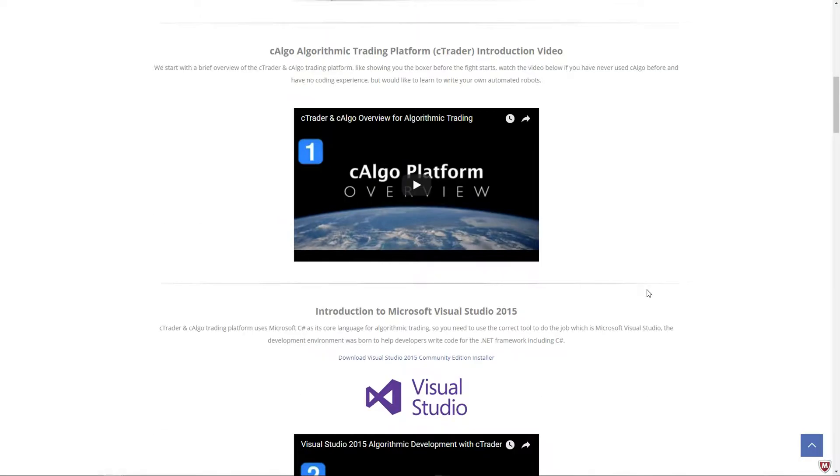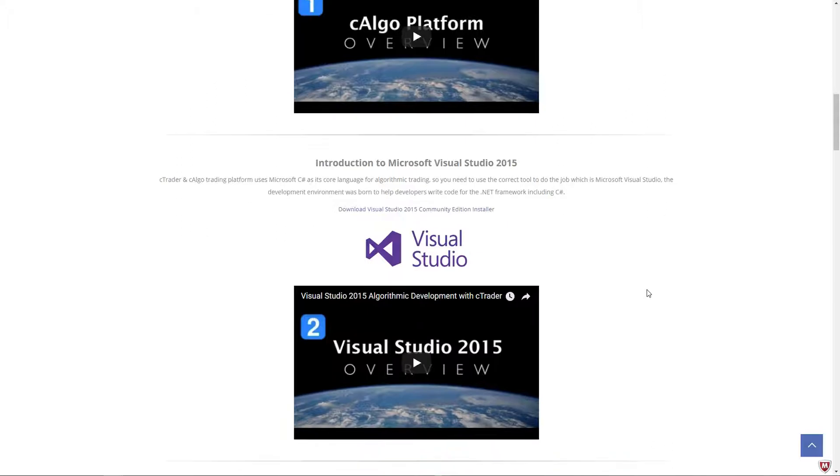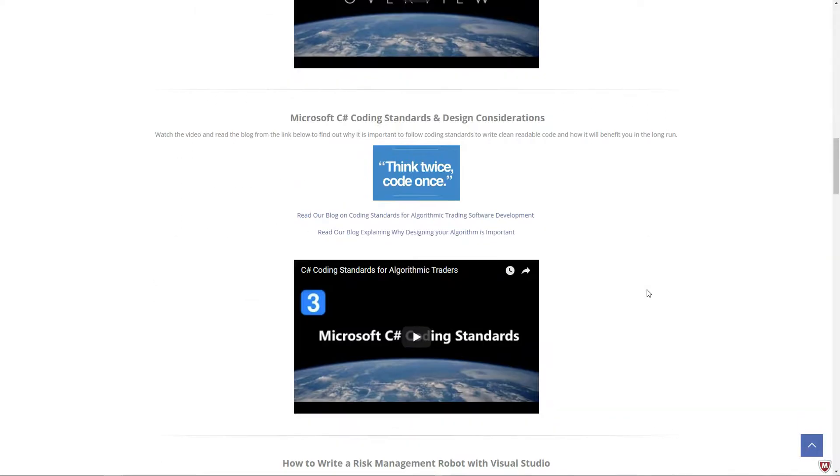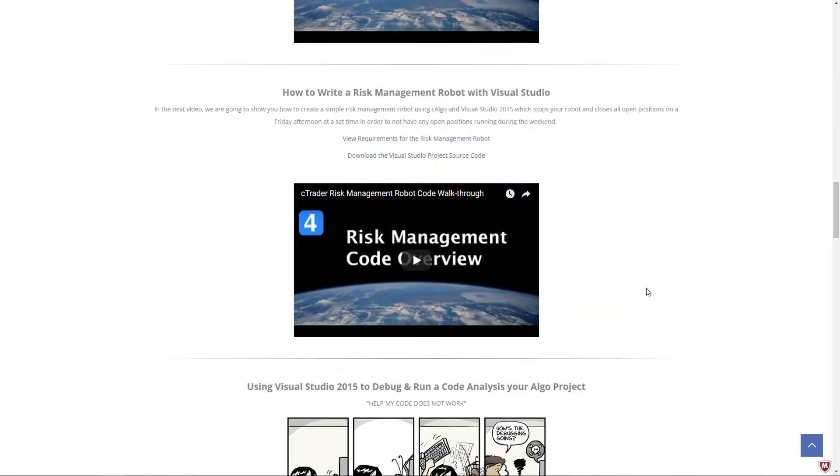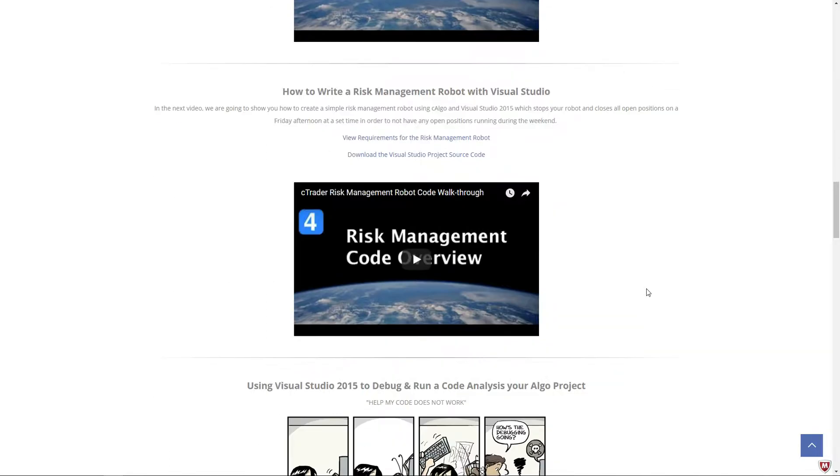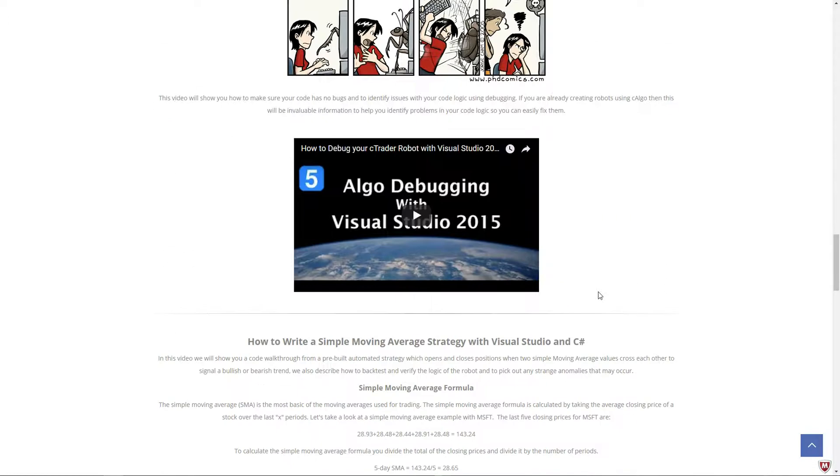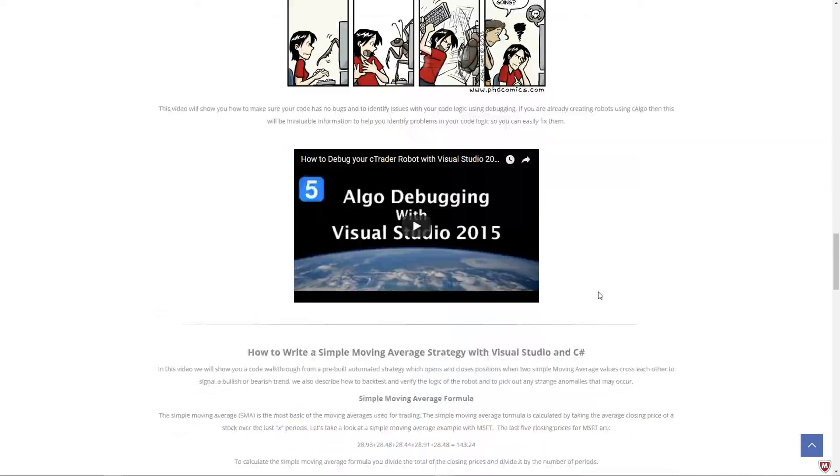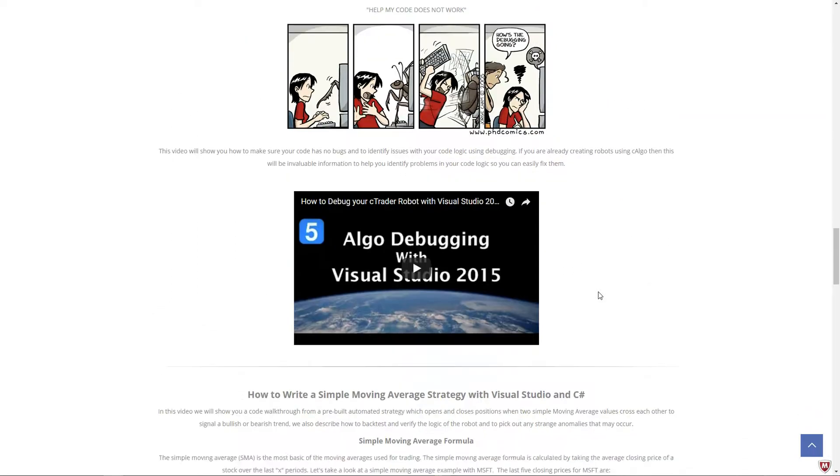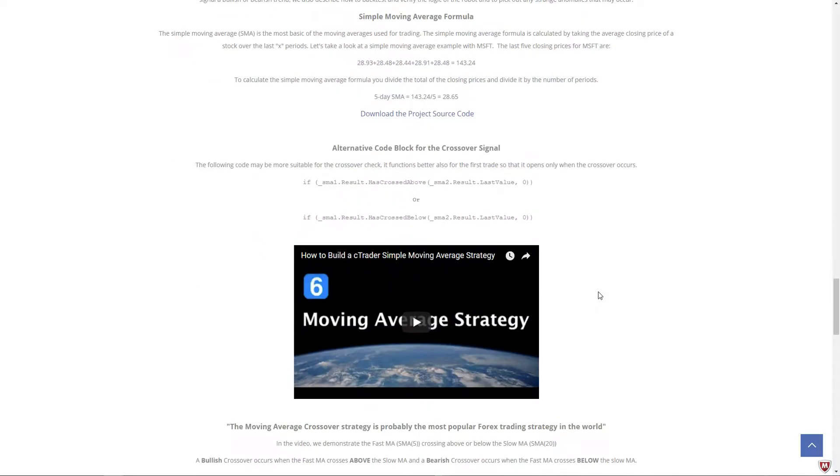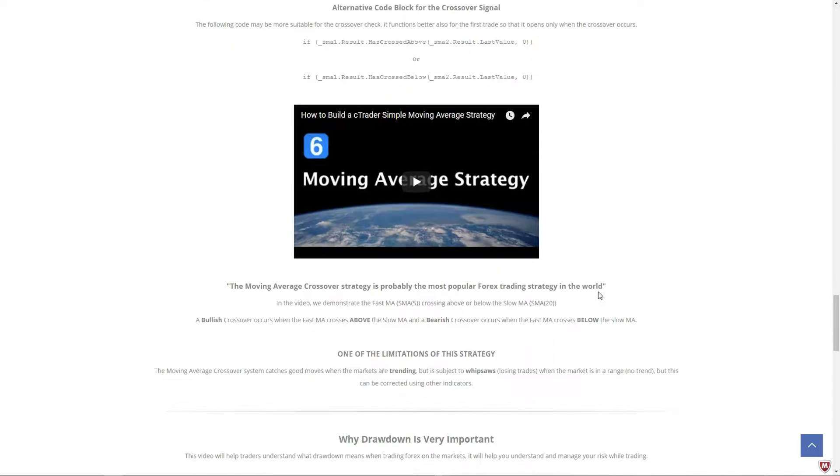That goes with C-Trader. It shows you an overview of Visual Studio 2015, which is a development environment for Microsoft C Sharp. It shows you coding standards, how to write a risk management robot and a code overview of it, and debugging using Visual Studio 2015, which is very useful. And also, the last one we did was how to create a simple moving average strategy to buy and sell open and close positions.